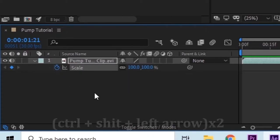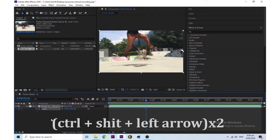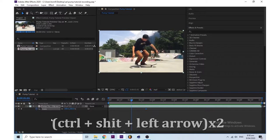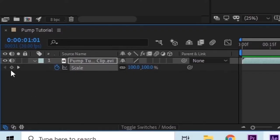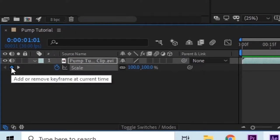Then you want to press Ctrl+Shift+Left Arrow twice and then go back over there and press the little diamond that will make a new keyframe.